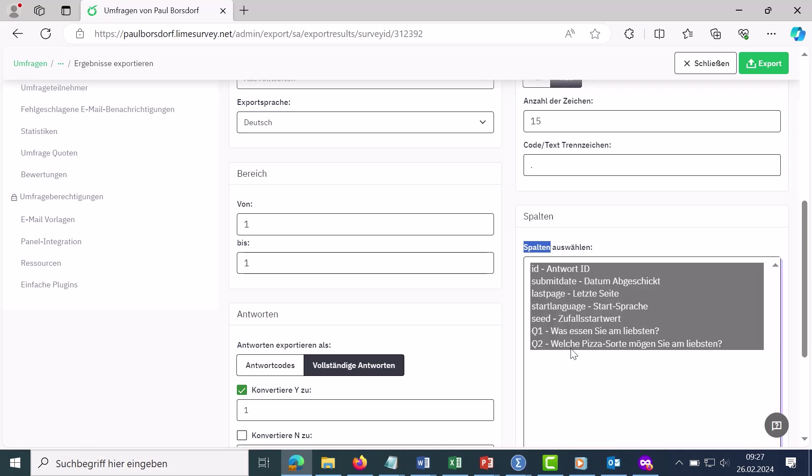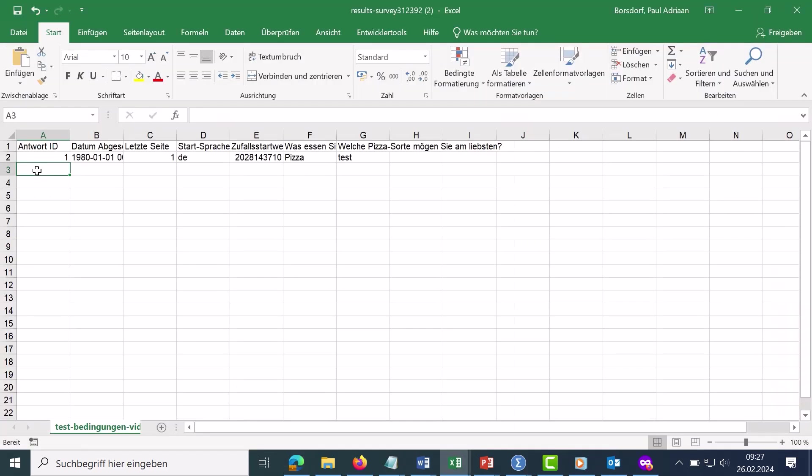So, then we can export the whole thing. This is what the whole thing looks like. Up here, we have the system generated variables. This is the reply ID. Then here is the date when the reply was sent.